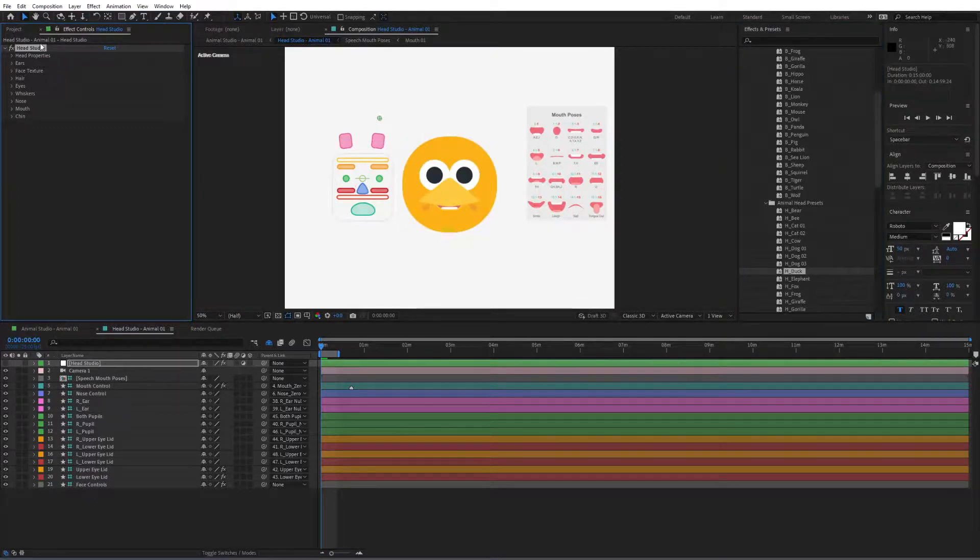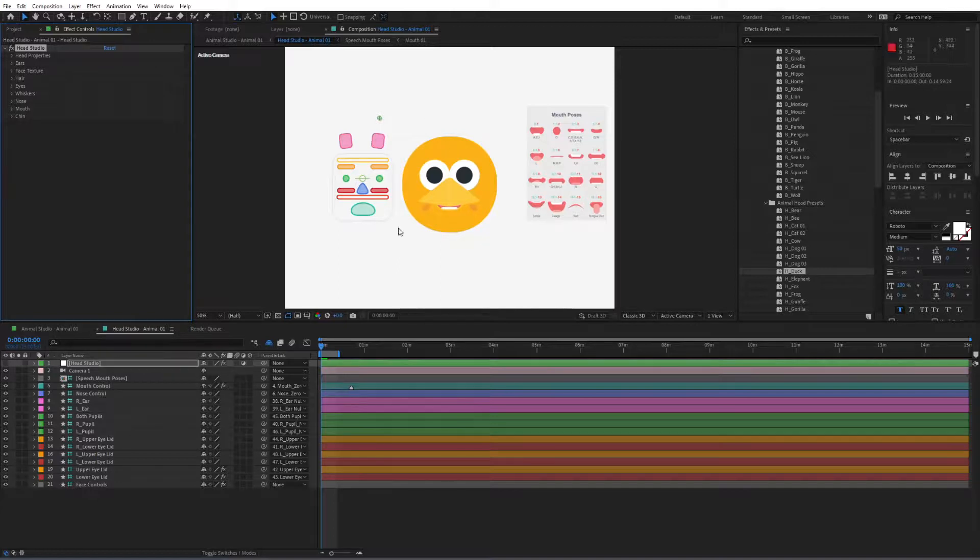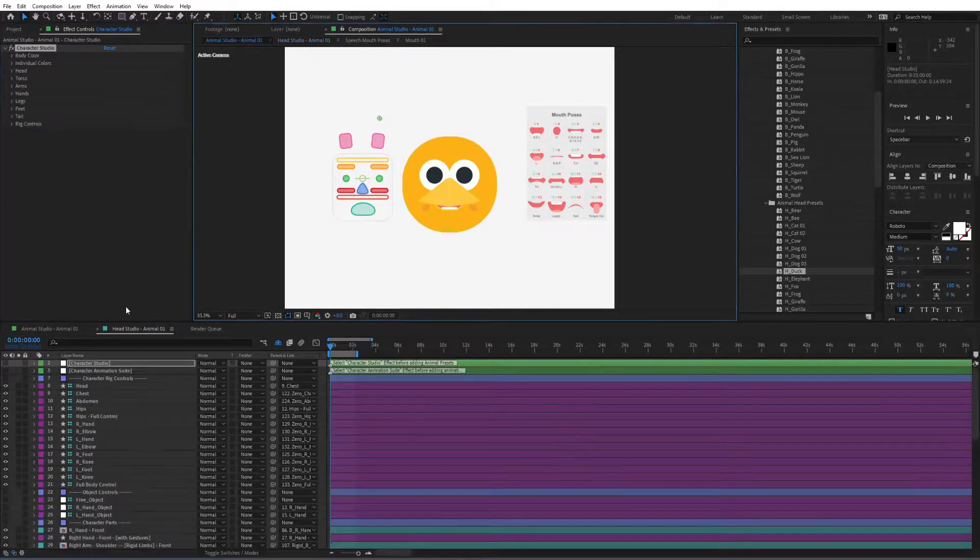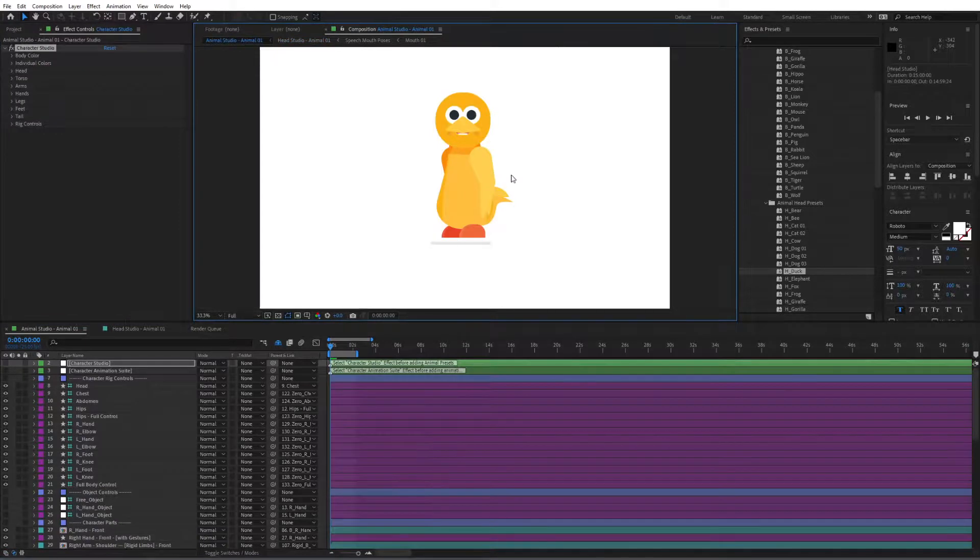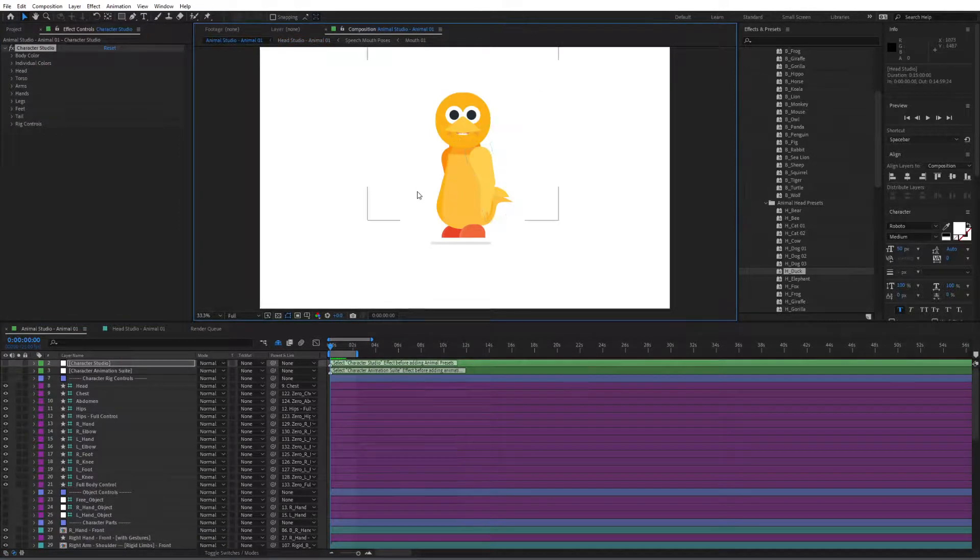Double click, make sure of course that the effect is selected and there it is the head of the duck. And if you go back in here you can see our bird or duck right over here.